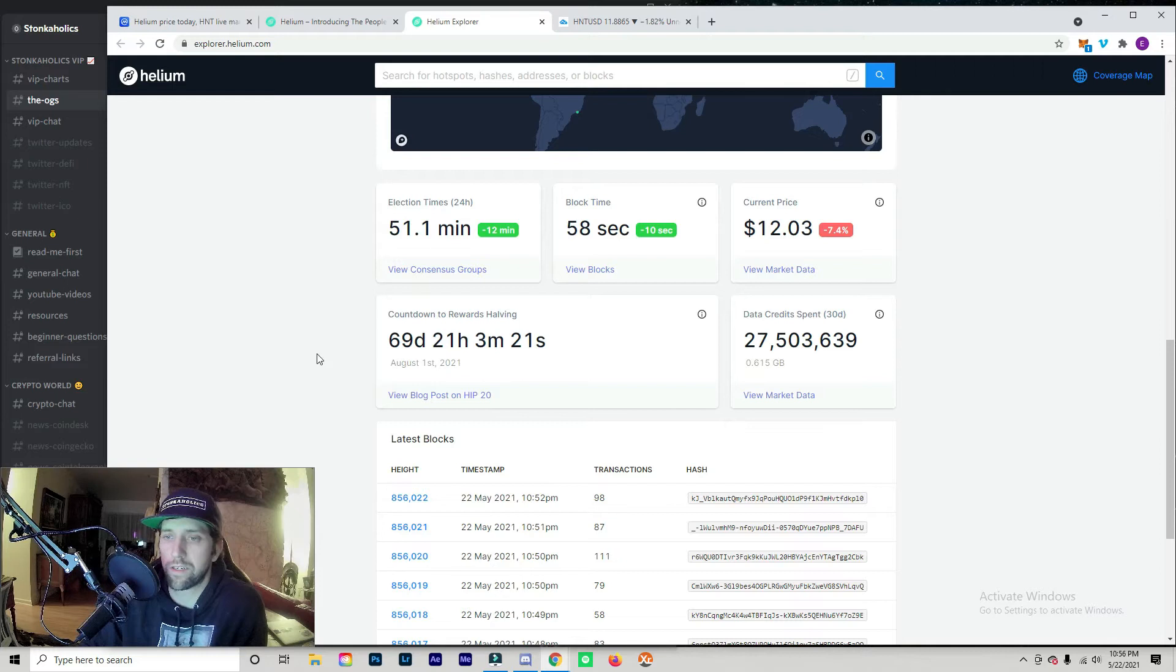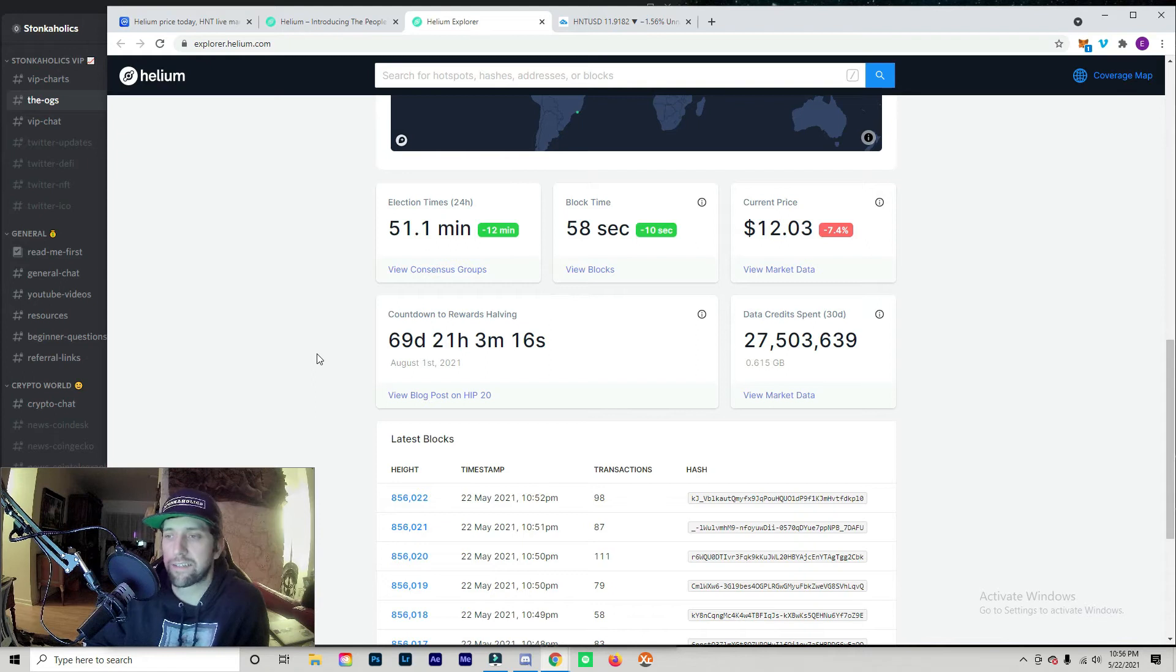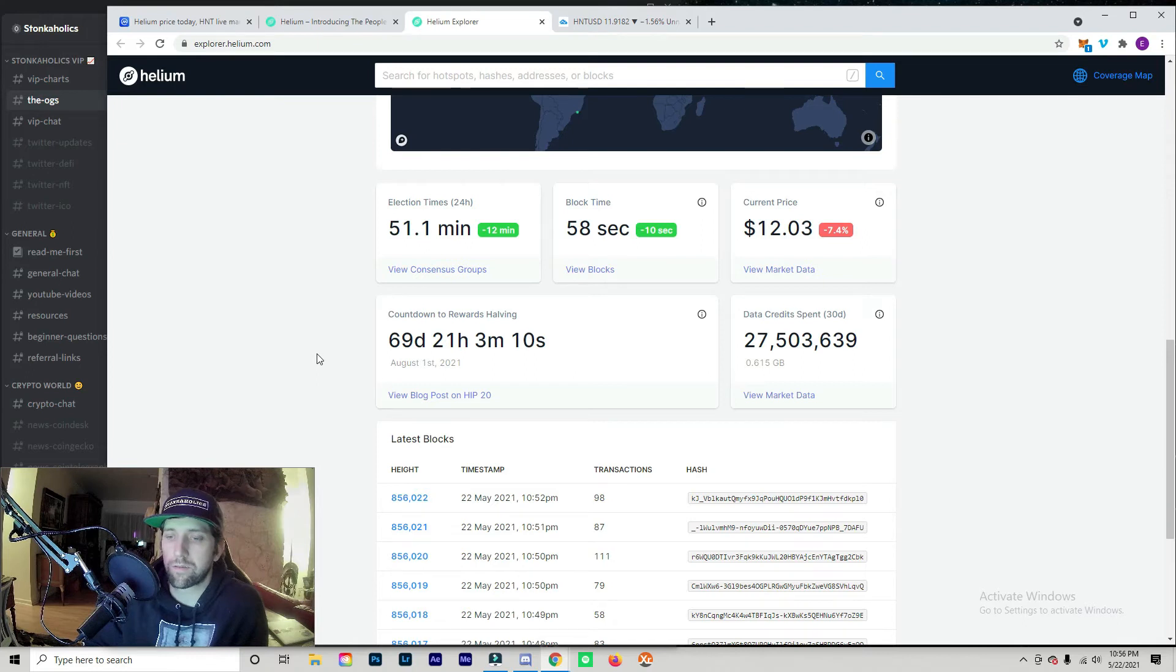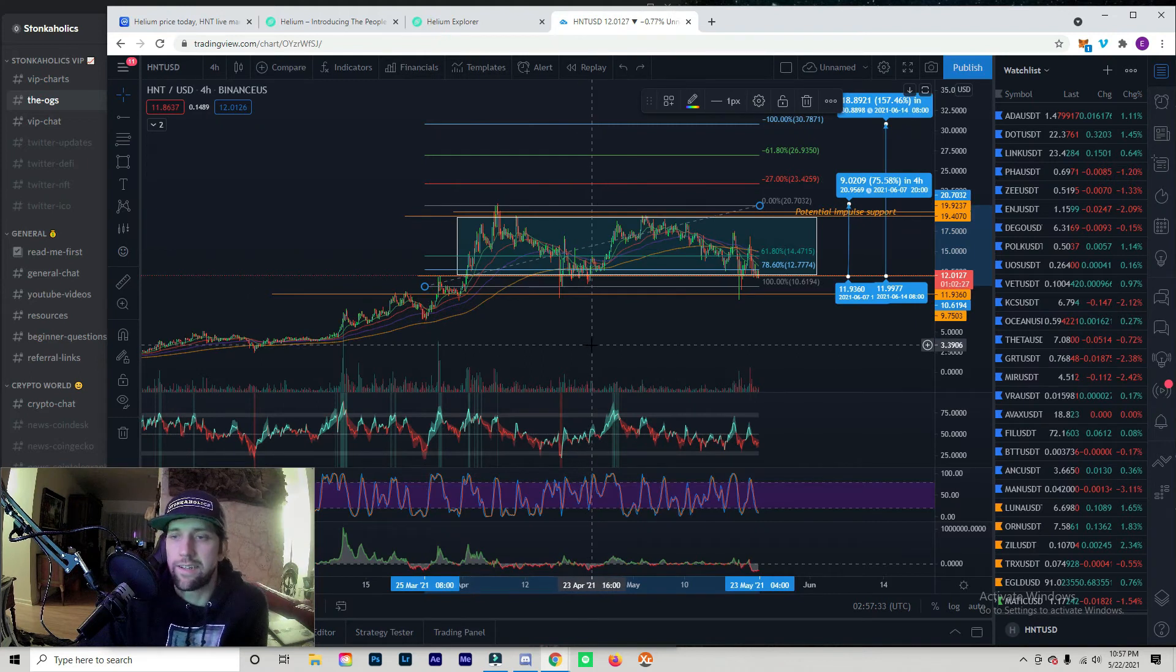What the halving means is that you're going to be getting your mining rewards cut in half, but that's in anticipation of the price of Helium going up more. So yeah, you're getting less token but it's more valuable of a token, so it's going to pay out in the end.